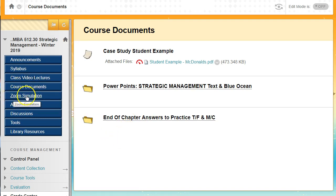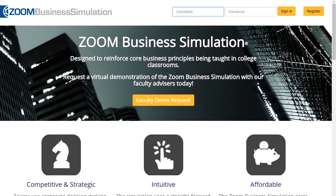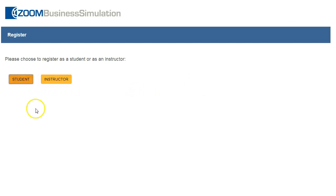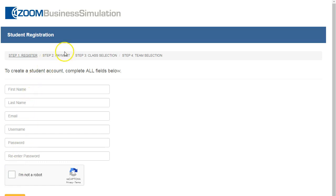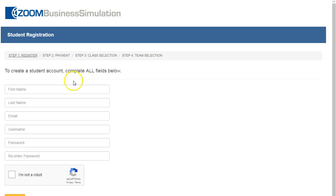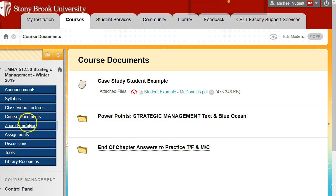Moving to the next menu button: zoom simulations. Click it open and it brings you into the zoom simulation. You're going to click Register and register as a student, complete the registration, confirm you're not a robot, proceed through payment, and then class selection. In class selection, look for my last name Nugent, then select JAN19 as the class code. For team selection, click on classroom competition and create a team of one. Pick a username and password you can easily remember or write it down.